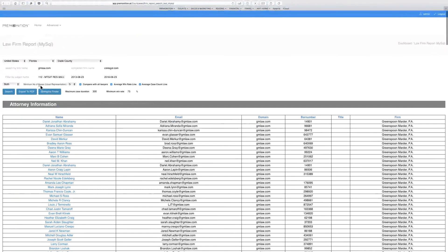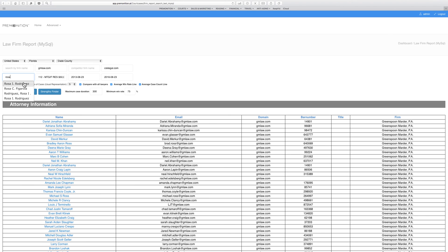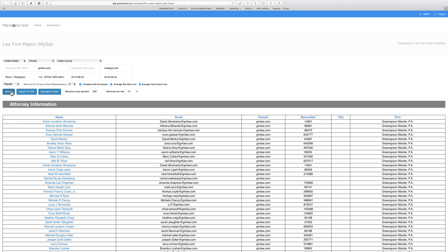And then of course we can go down into the most minute detail. So we can say that we are interested in a specific judge, Judge Rodriguez, and we only want to know people that do plaintiff work. So let's run those numbers again.